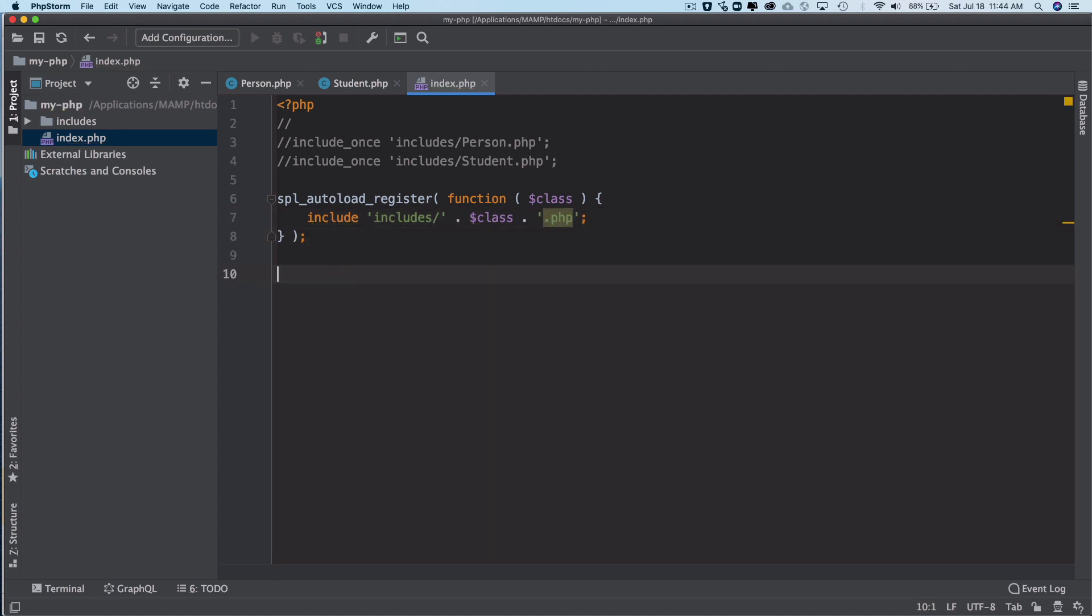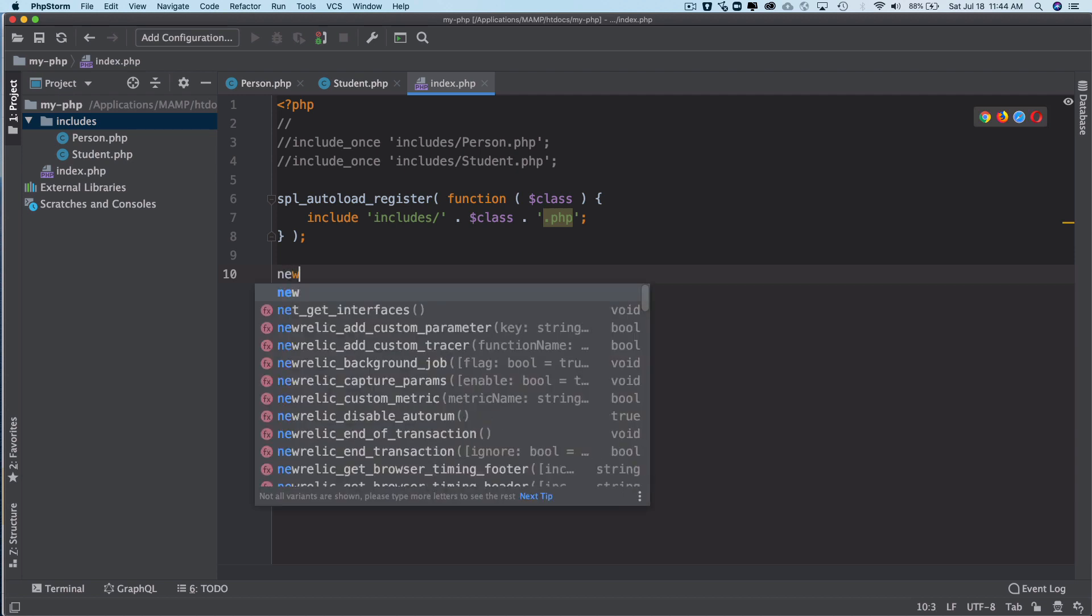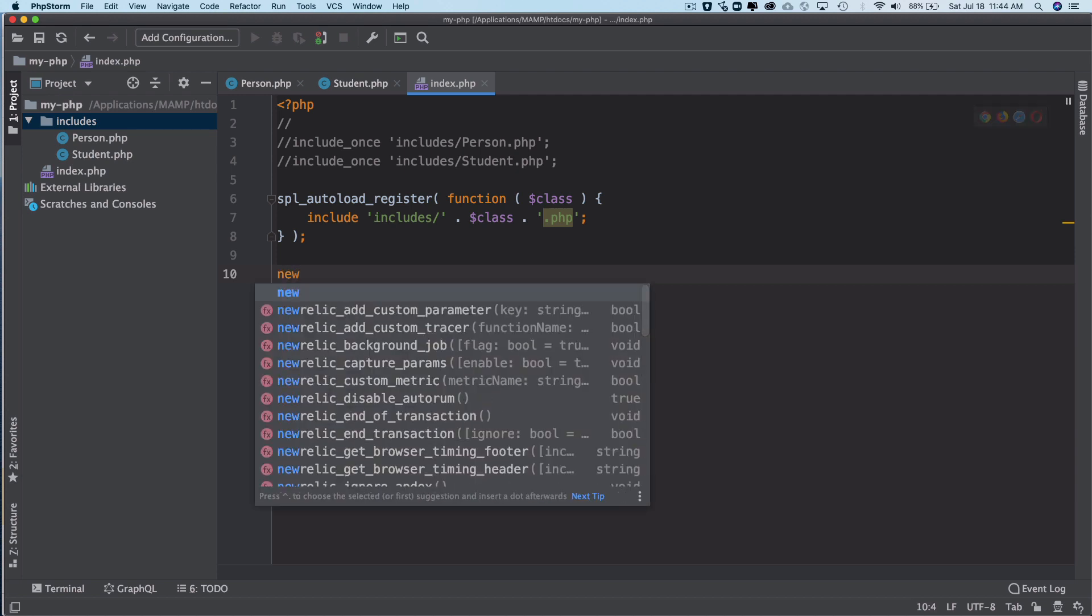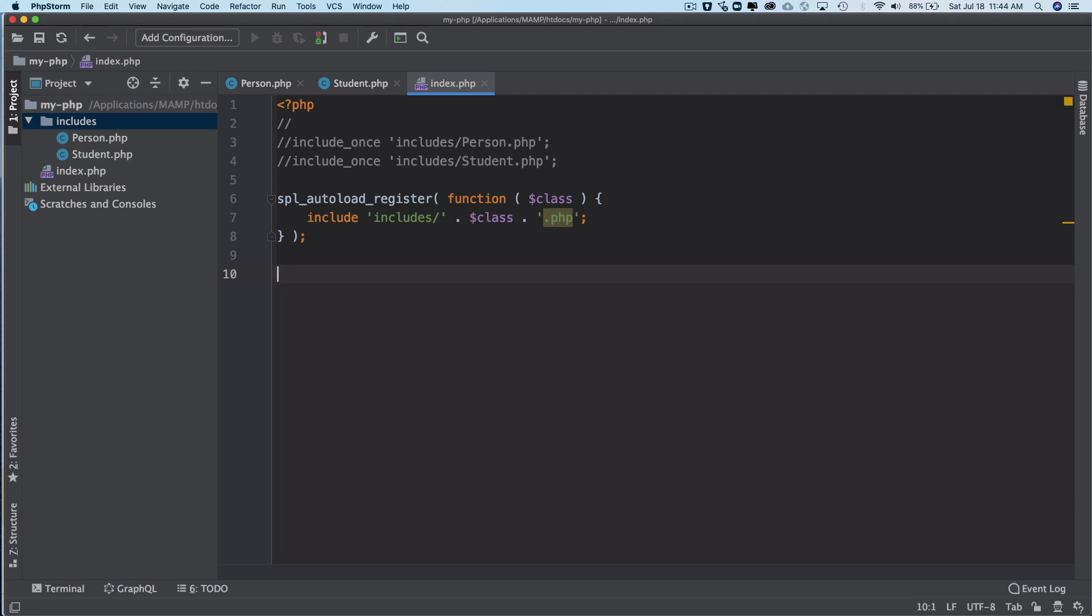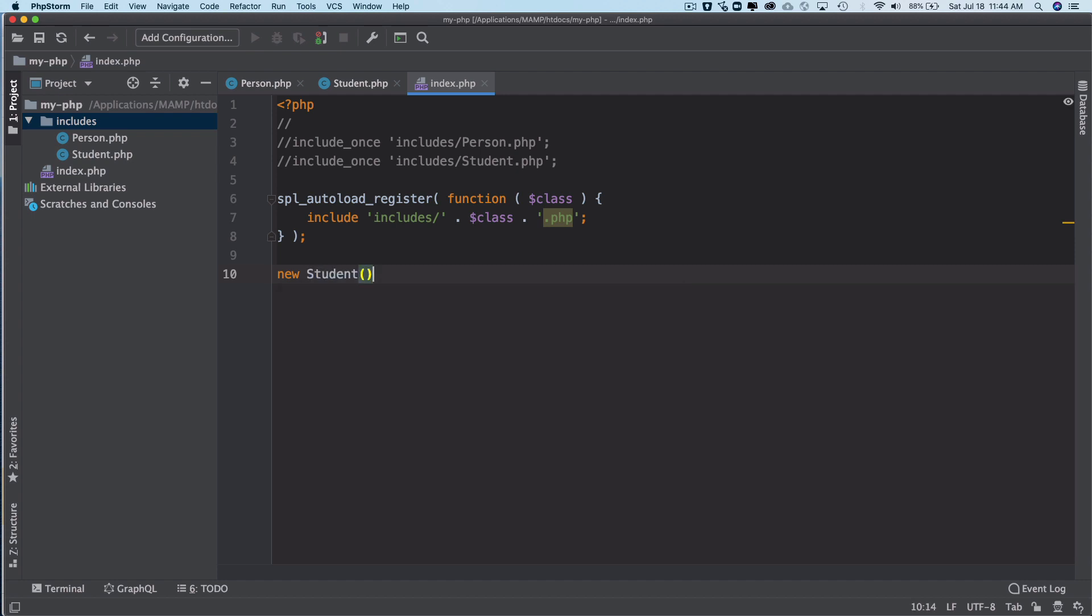Okay great. Now what happens is that the moment you instantiate a class - so let's say I instantiate the Student class - I'm going to go ahead and say 'new Student'.